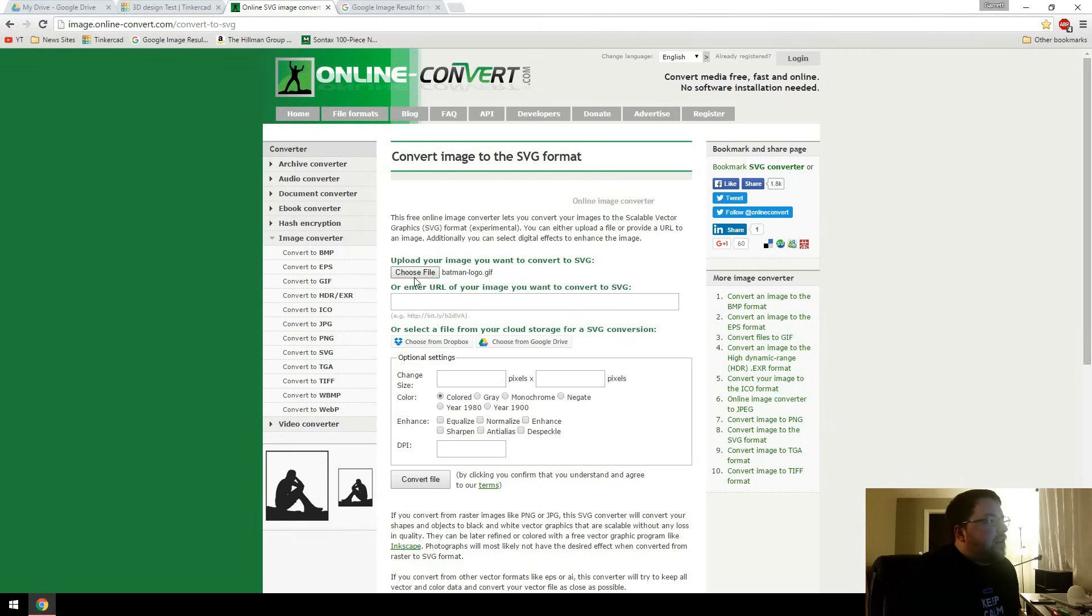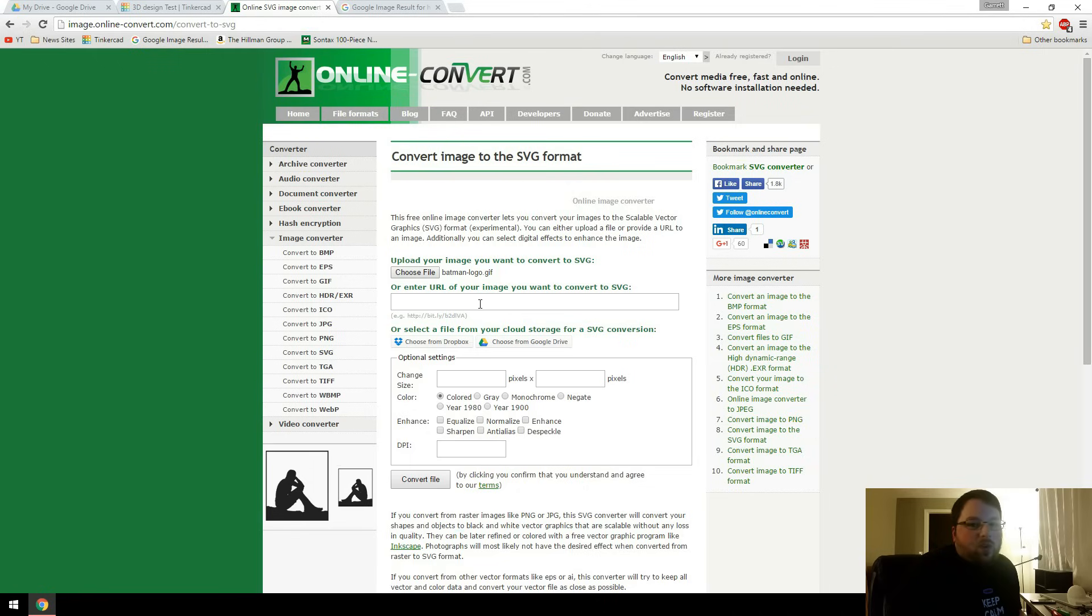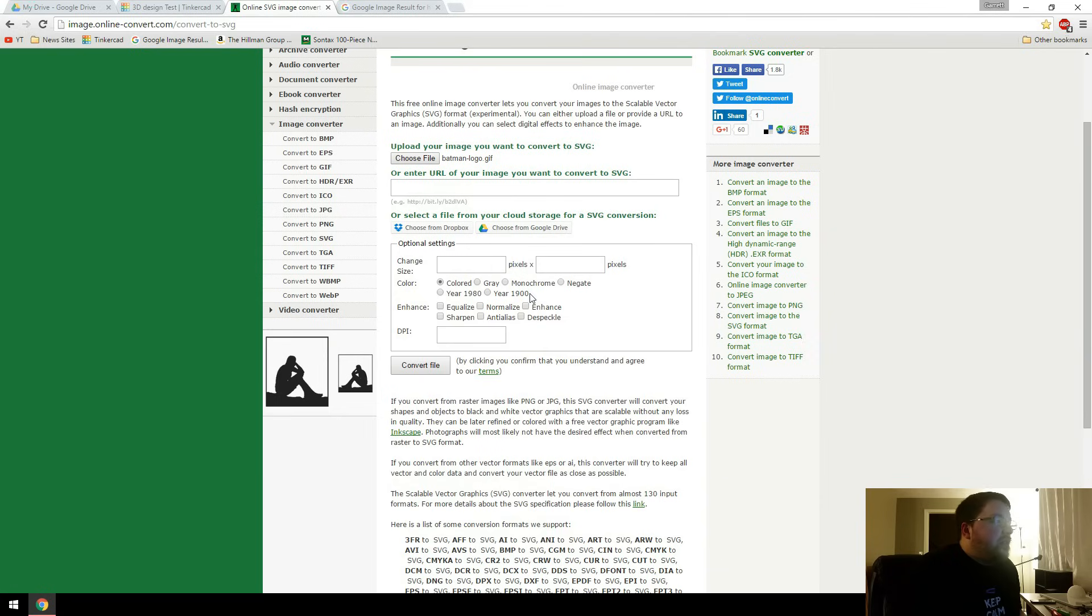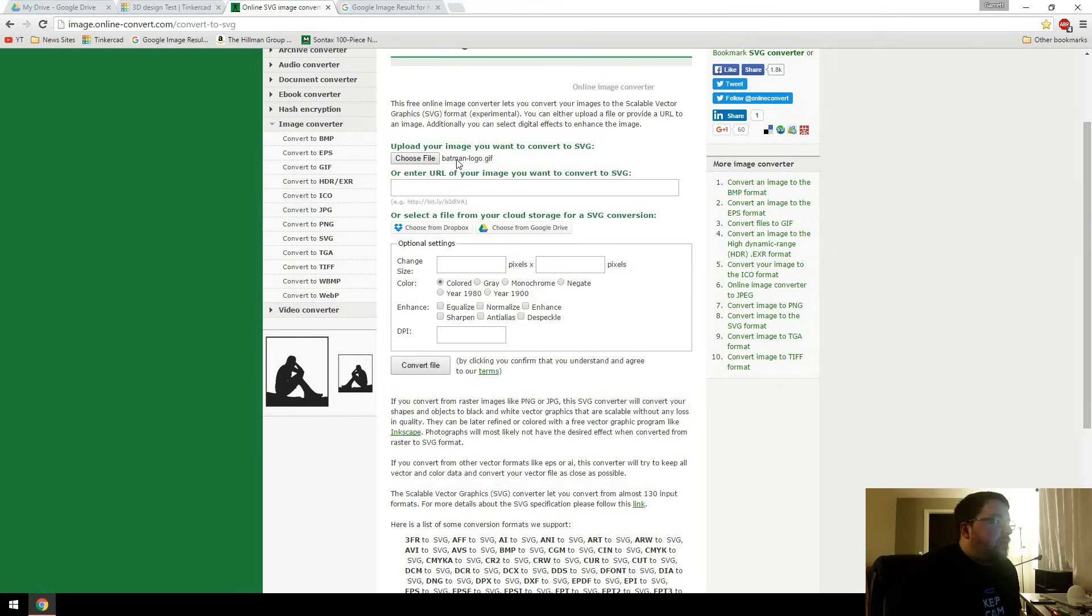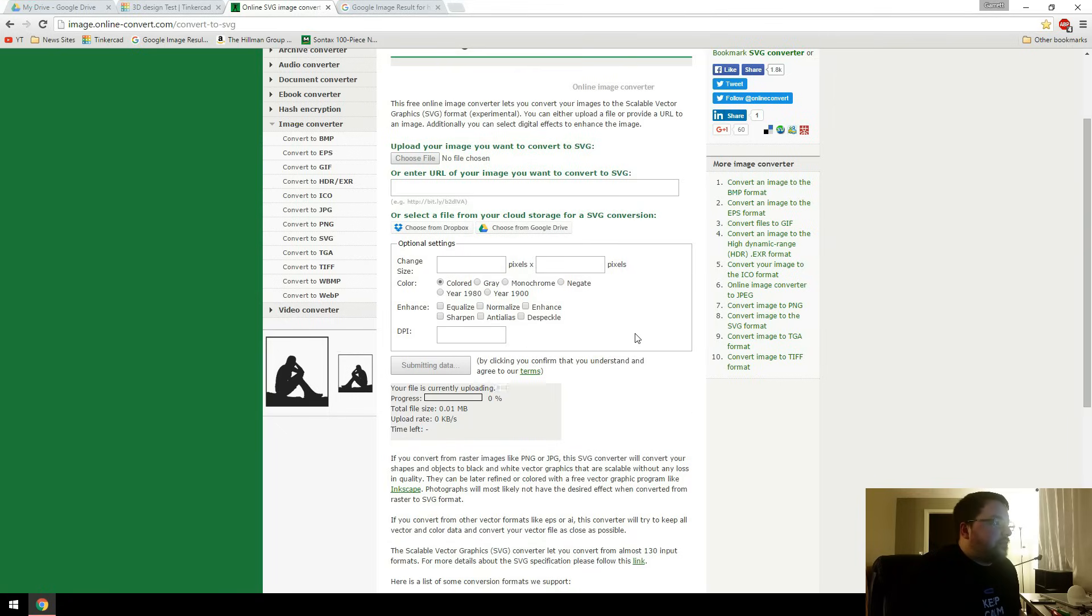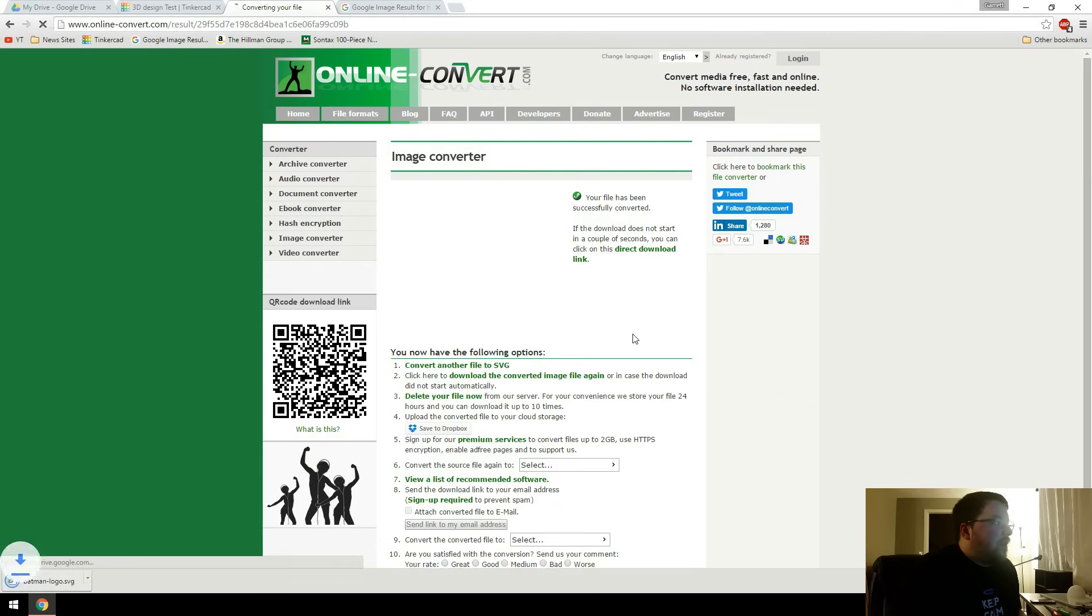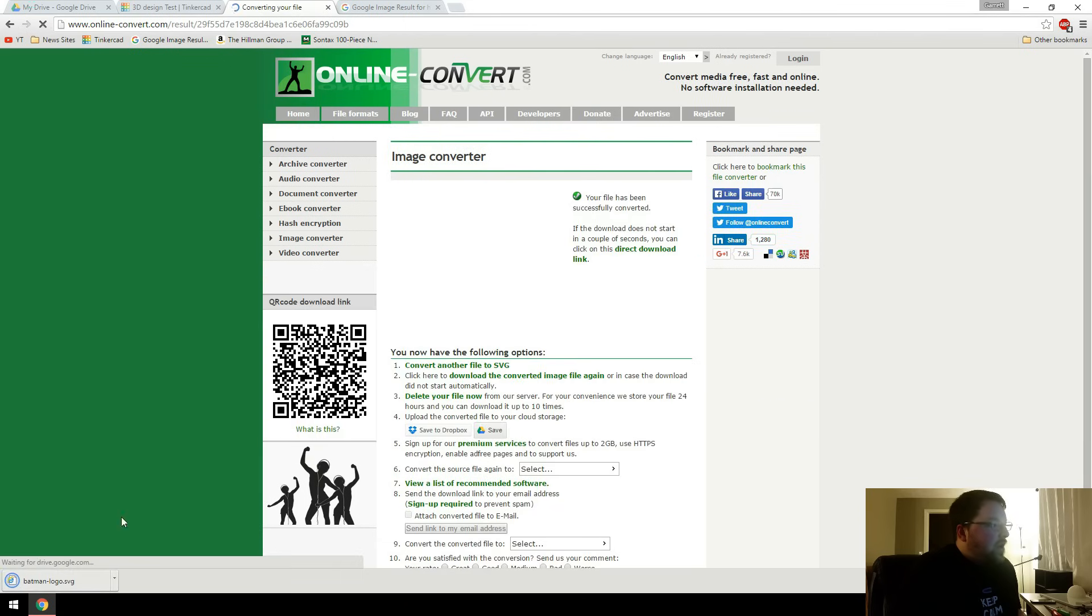So you can choose your file here. You can see I've chose Batman logo. Or you can just enter the URL. And then you don't even really need to mess with these settings very much unless you want to. So I'll just upload the file and click convert. And then it'll automatically download it right there.